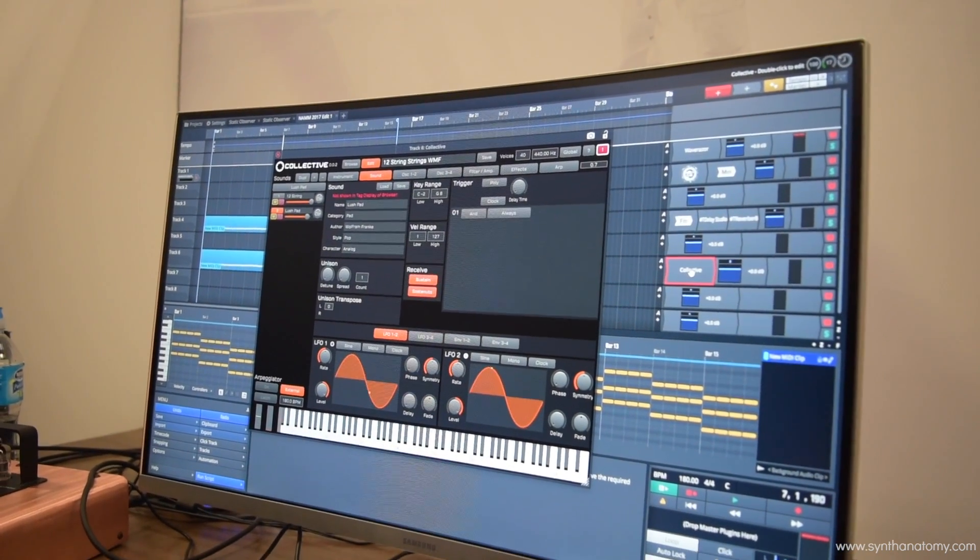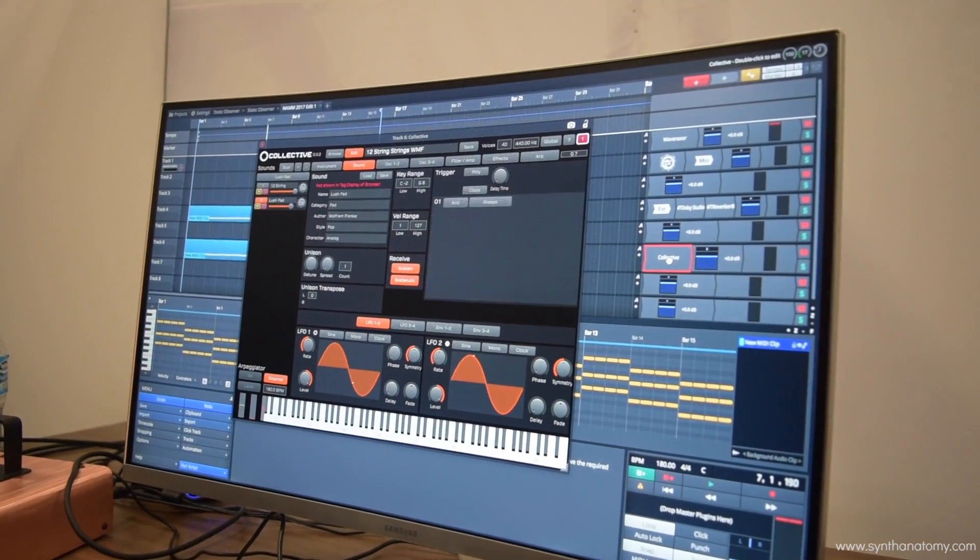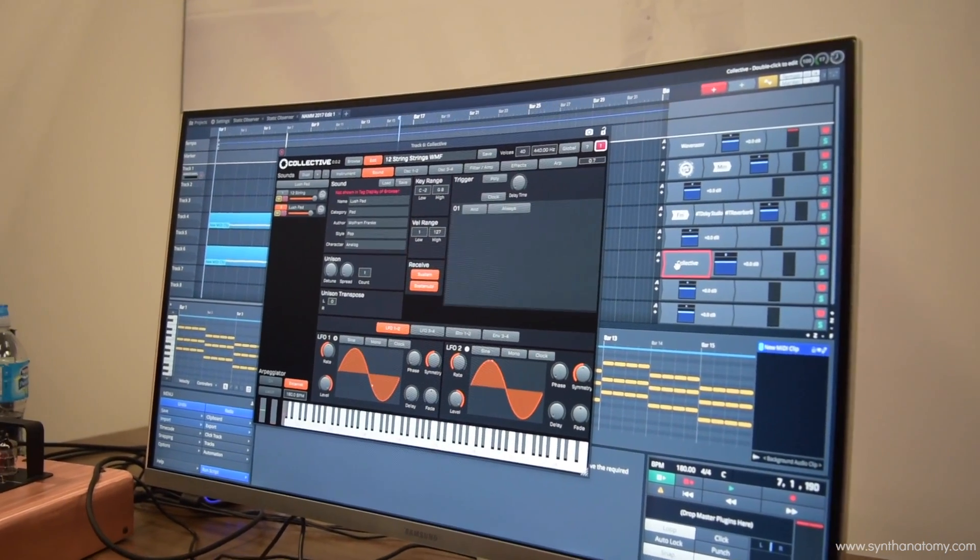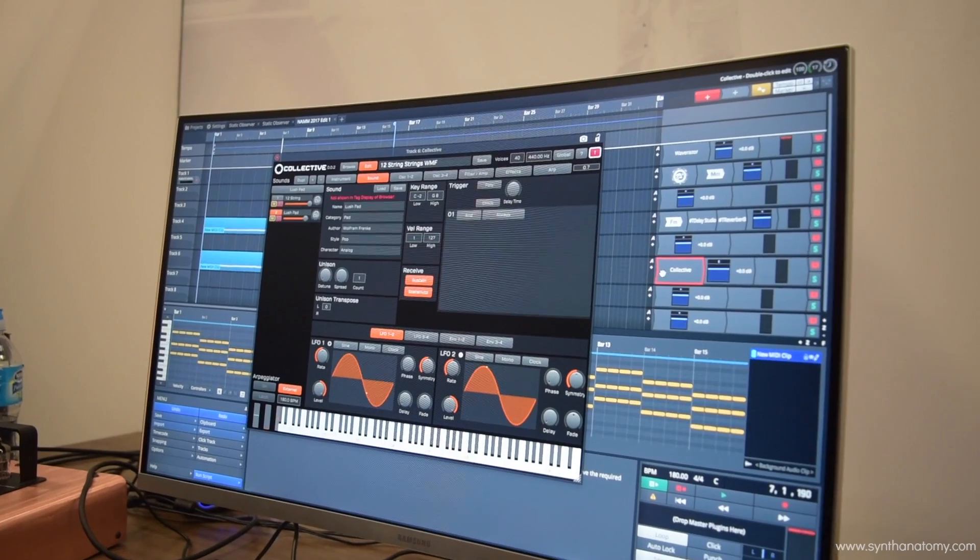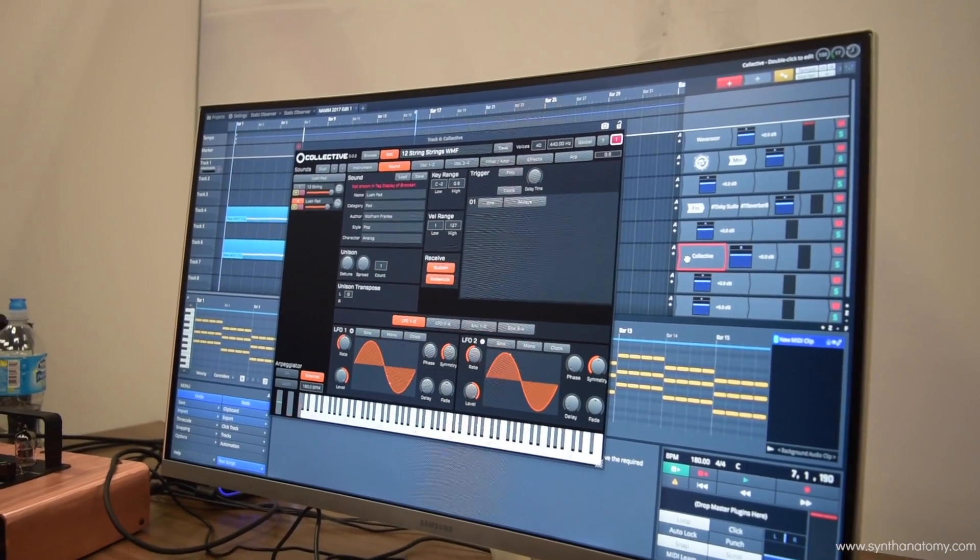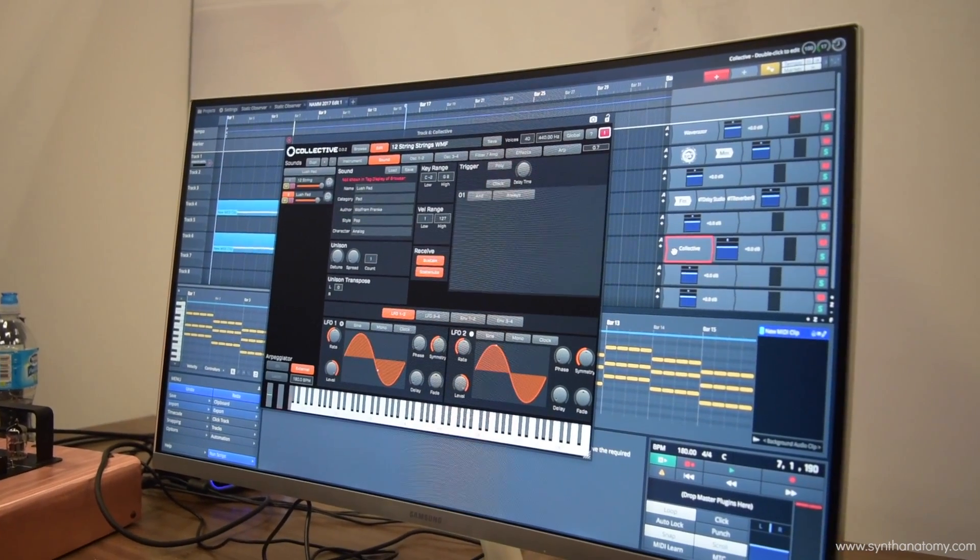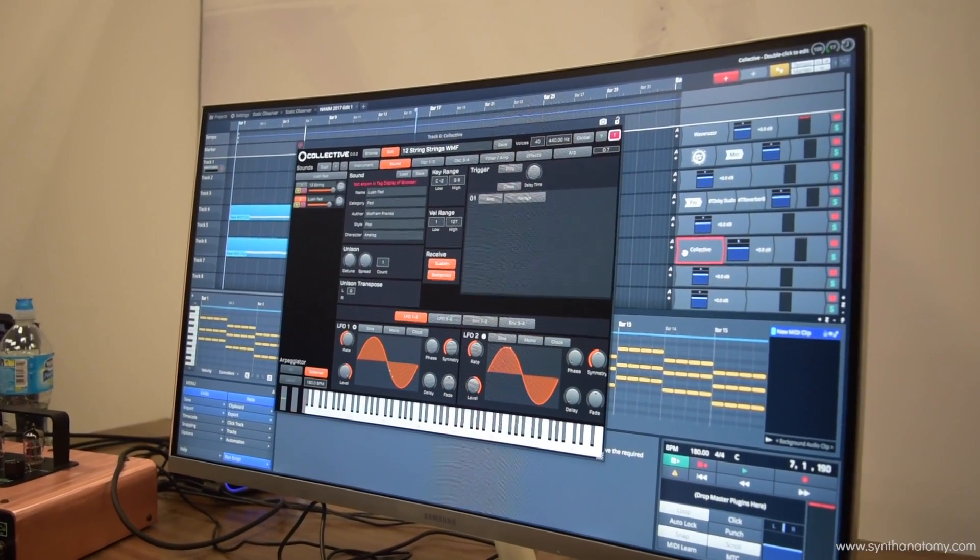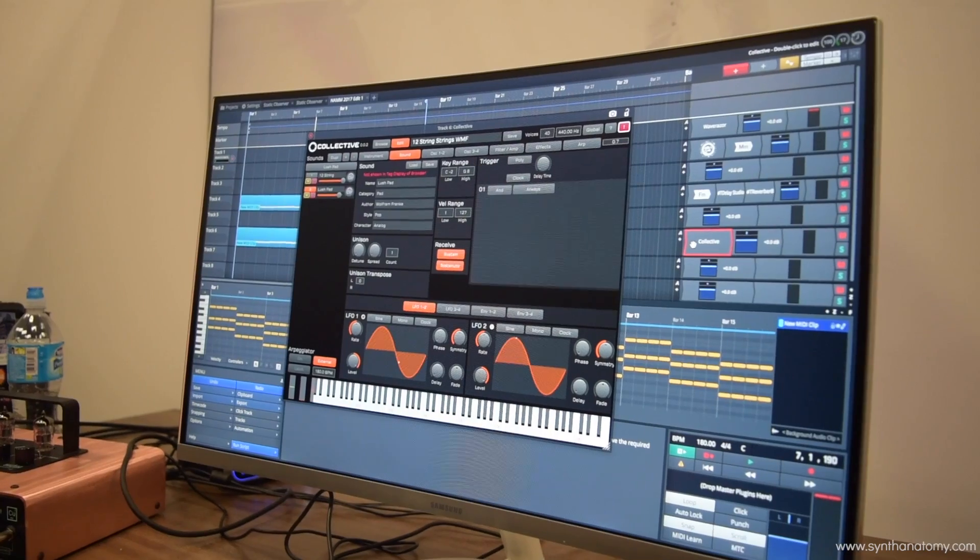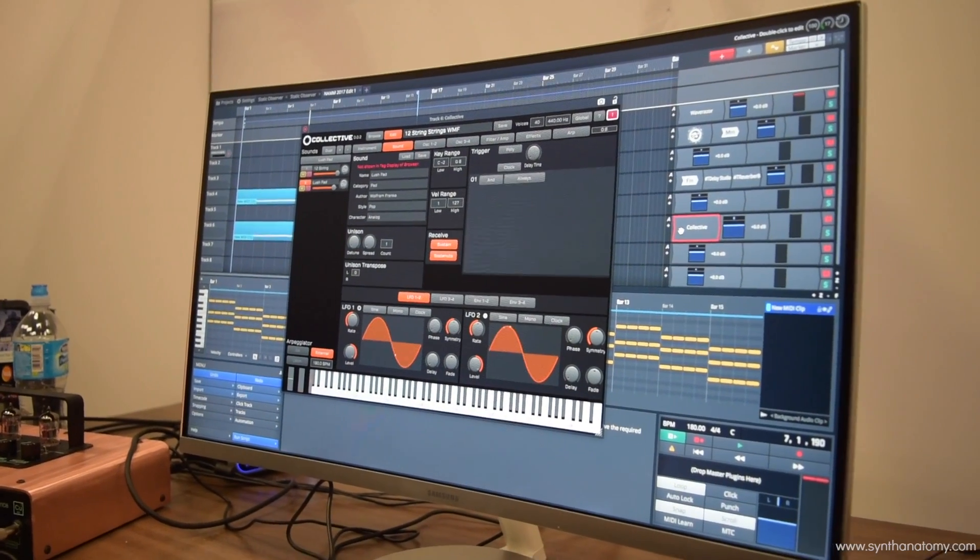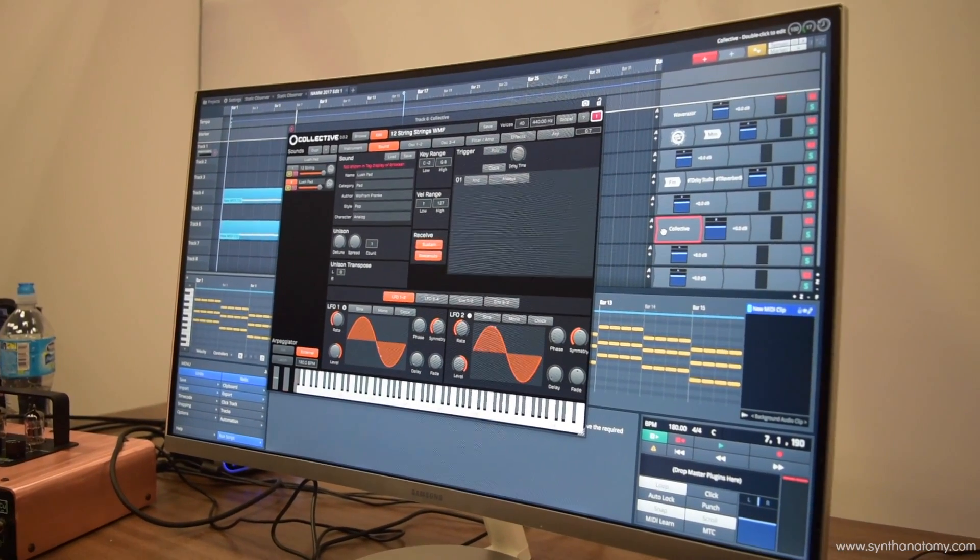At the end of last year we launched our premium plugin collection as well - 16 premium plugins, EQs, dynamics, all that good stuff. And obviously we're showing Waverazor here, as I think Taiho's already taking you through.